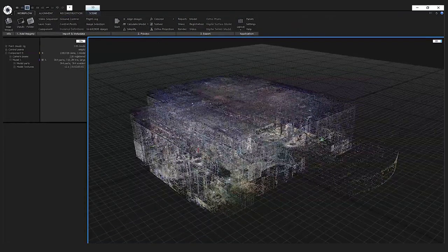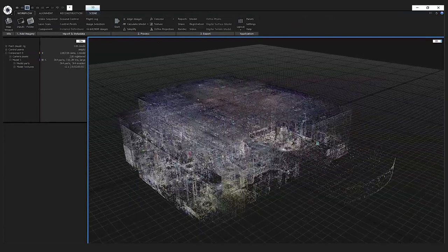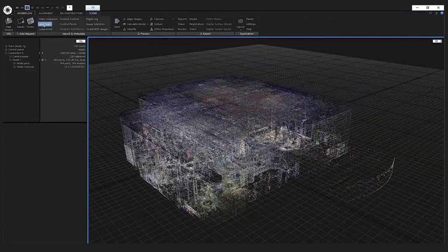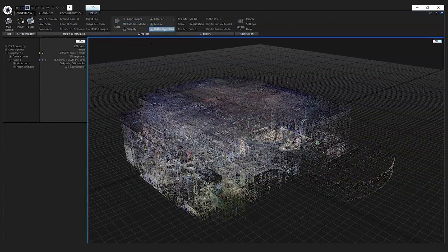Absolute beginners can create their first 3D models just from the workflow tab because it contains all of the necessary tools. You can import your photos, laser scans, control points, and other metadata. You can process your project, align the images, reconstruct the mesh, simplify it, texture it, create auto projections, and finally make your exports — your mesh, your point cloud — or share reports or upload your model to Sketchfab or Cesium.